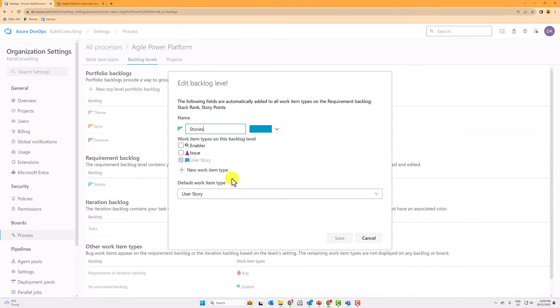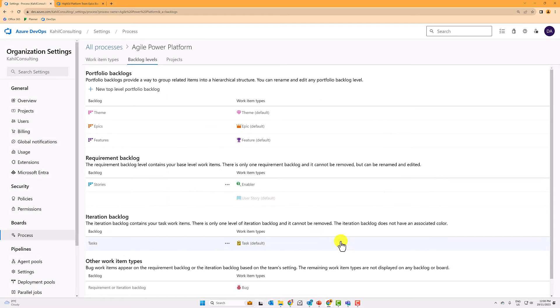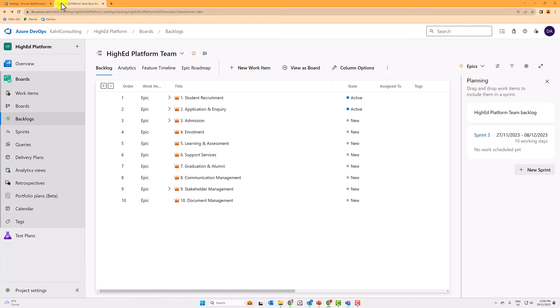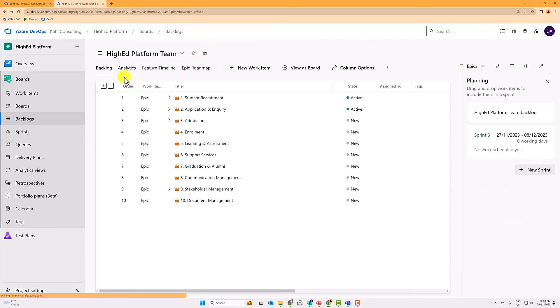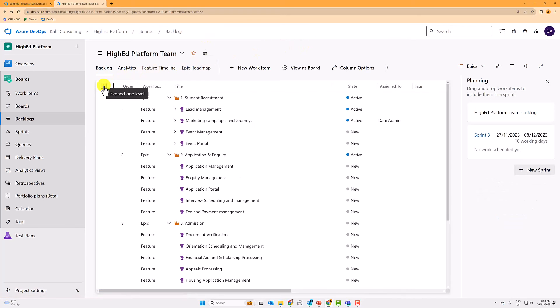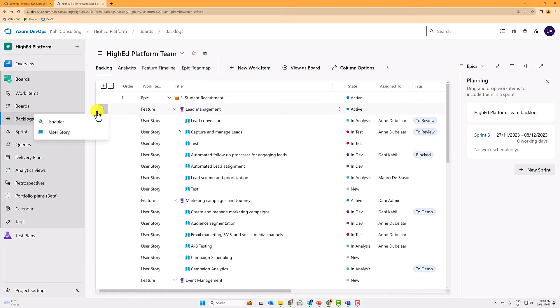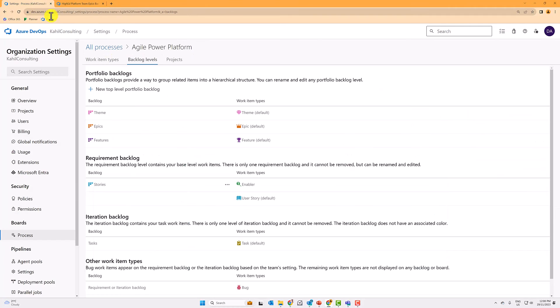if I edit and I select work item types on this product backlog level, if I select also enablers, which is that other work item types, if I go back to my product backlog, refresh my screen, I can effectively from a feature now, I can have a choice to create a user story or an enabler. So this is how the backlog levels are tied to your product backlogs as well.